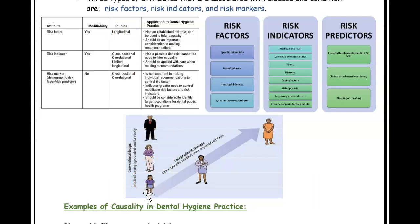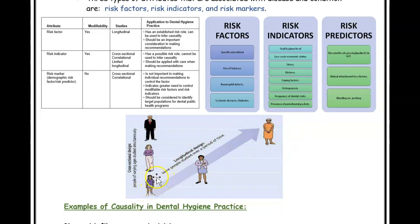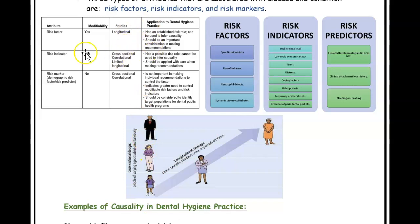In a longitudinal study, you study people for years and years. For example, you could follow a thousand girls over time as they become women and grow older, collecting data about their plaque, biofilm, and periodontal disease status as they progress. It's a large sample size followed over a very long period of time.